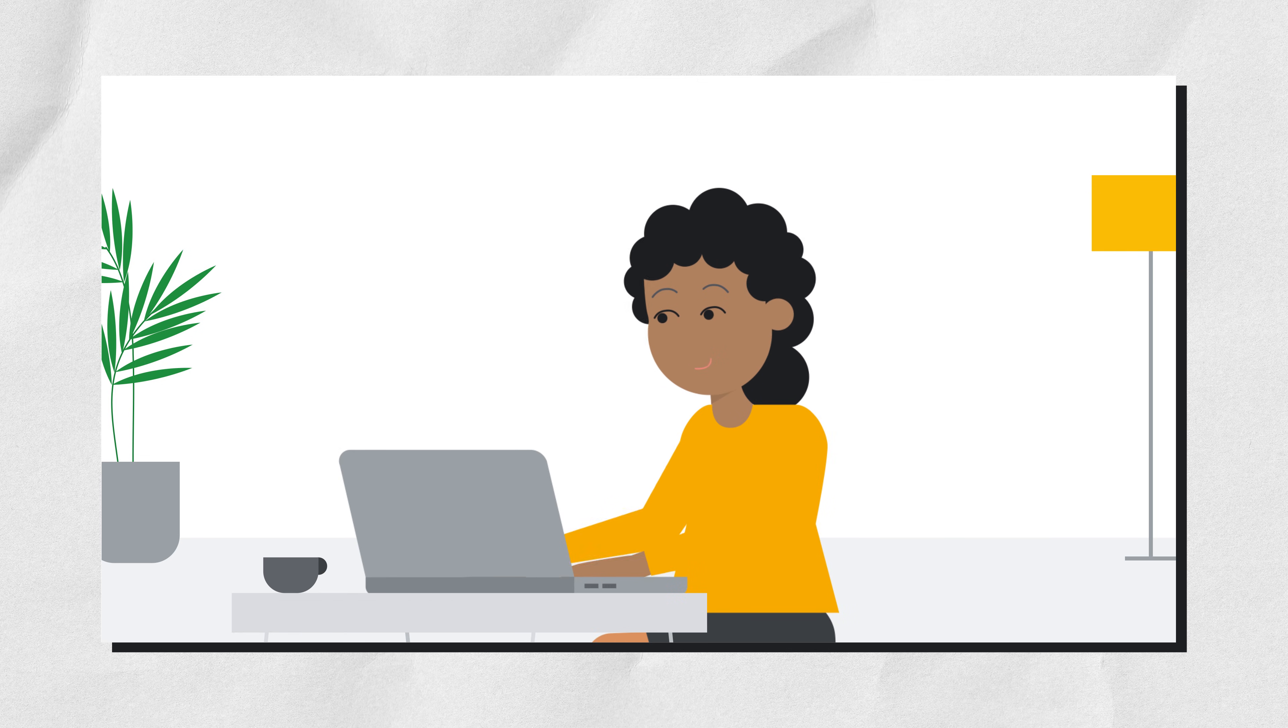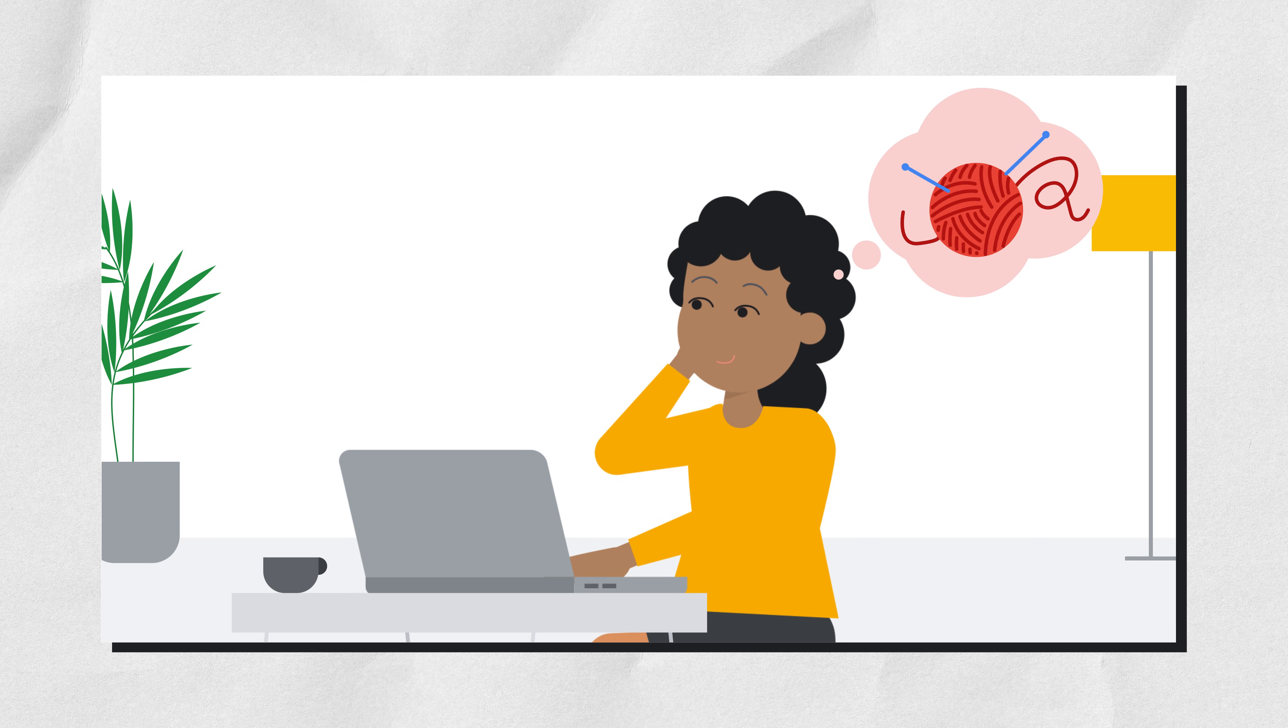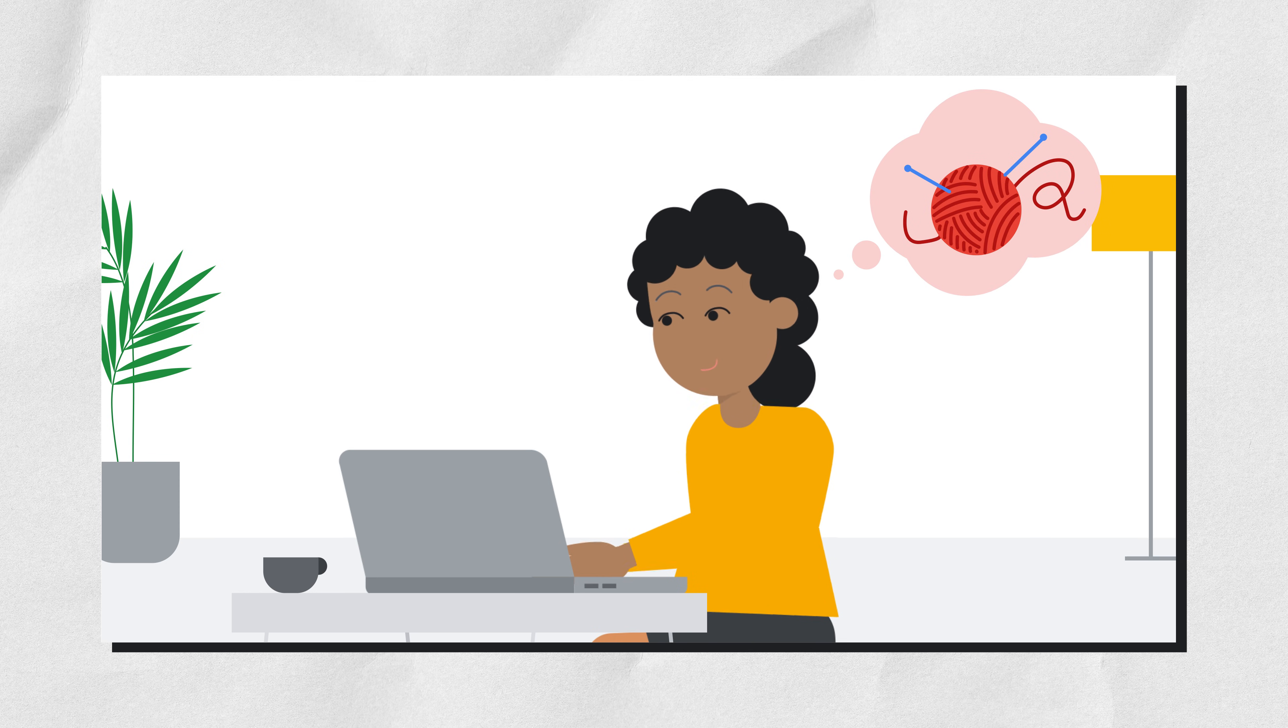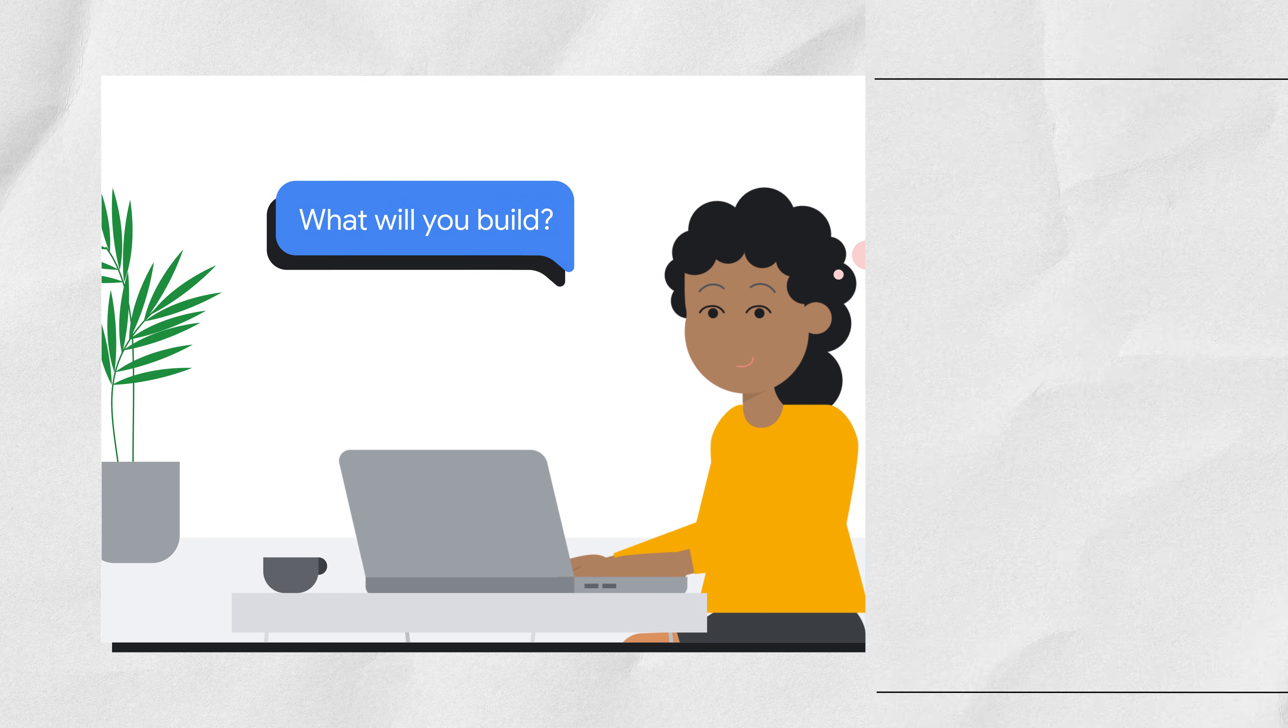And with all that time saved, they can now finally get around to finishing their crocheting project. Thanks Gemini. What will you build?